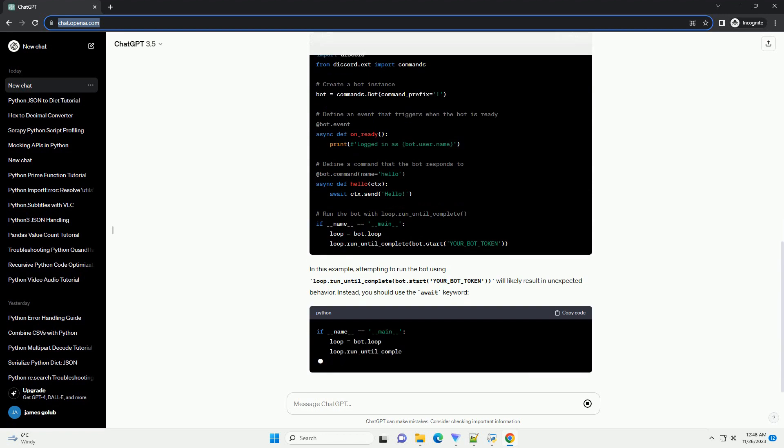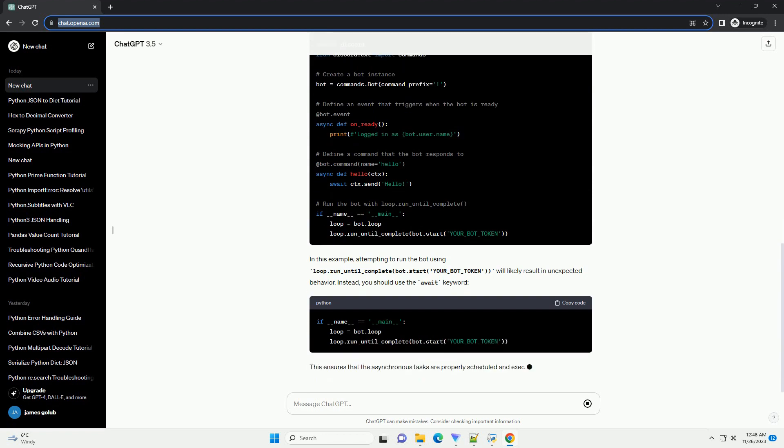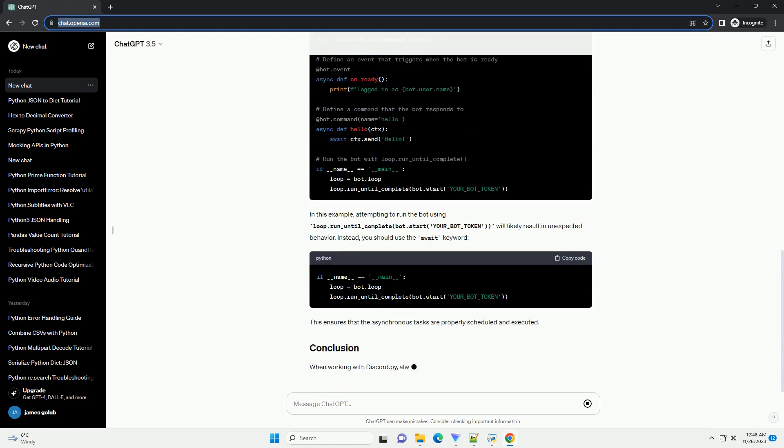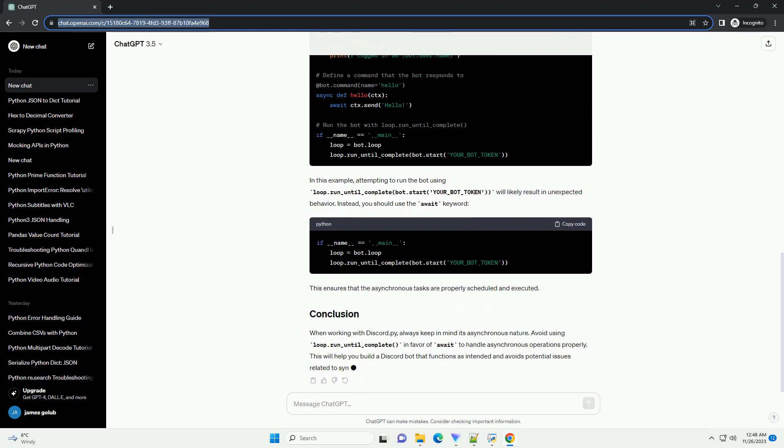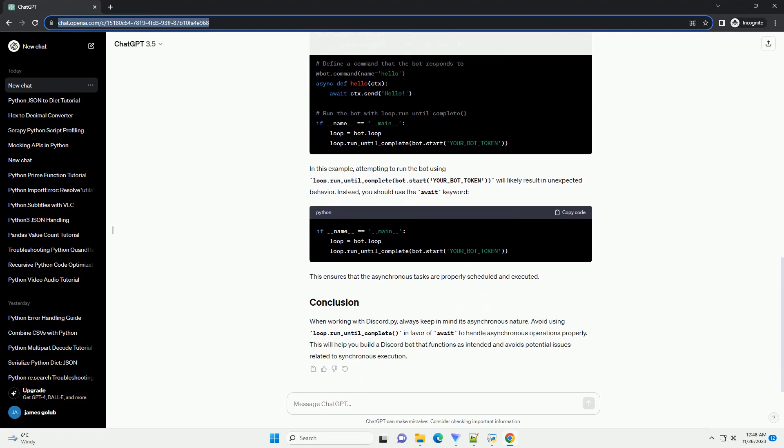The loop.run_until_complete method is used to run a coroutine until it completes, blocking the execution of the program until the coroutine finishes. However, when working with Discord.py, the library is designed to be used in an asynchronous context, and using loop.run_until_complete in a synchronous environment can lead to issues such as tasks not being scheduled or events not being processed.